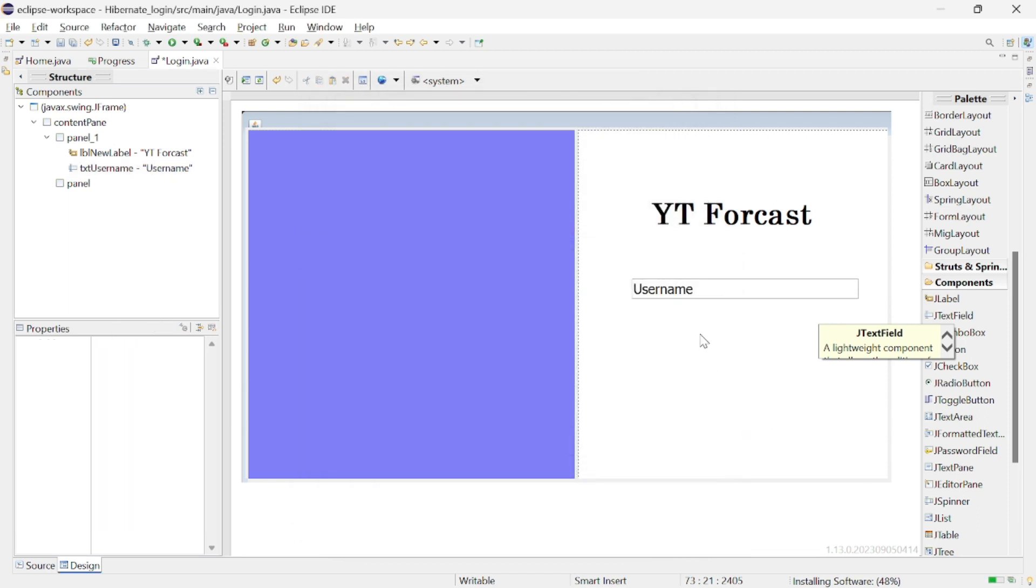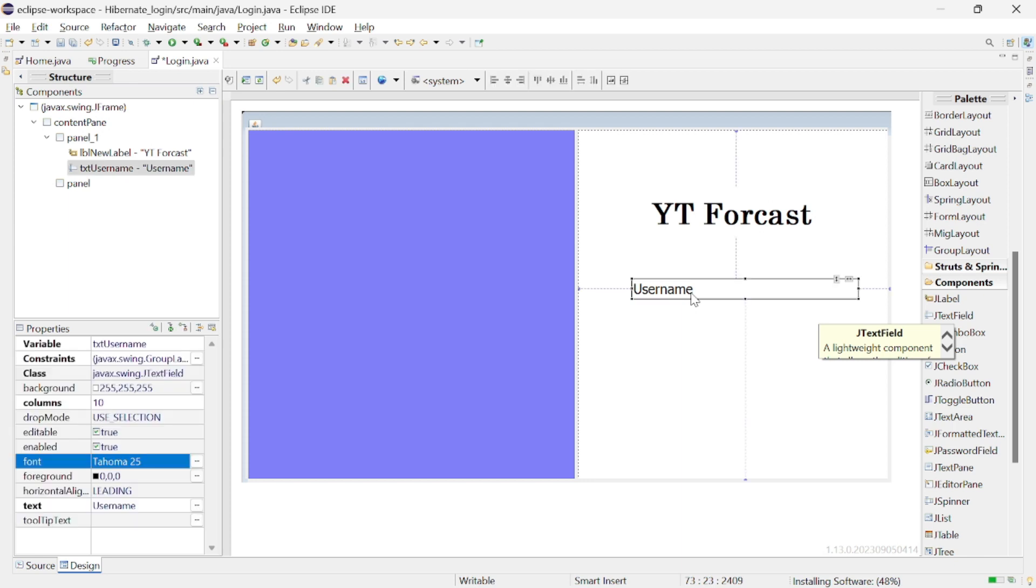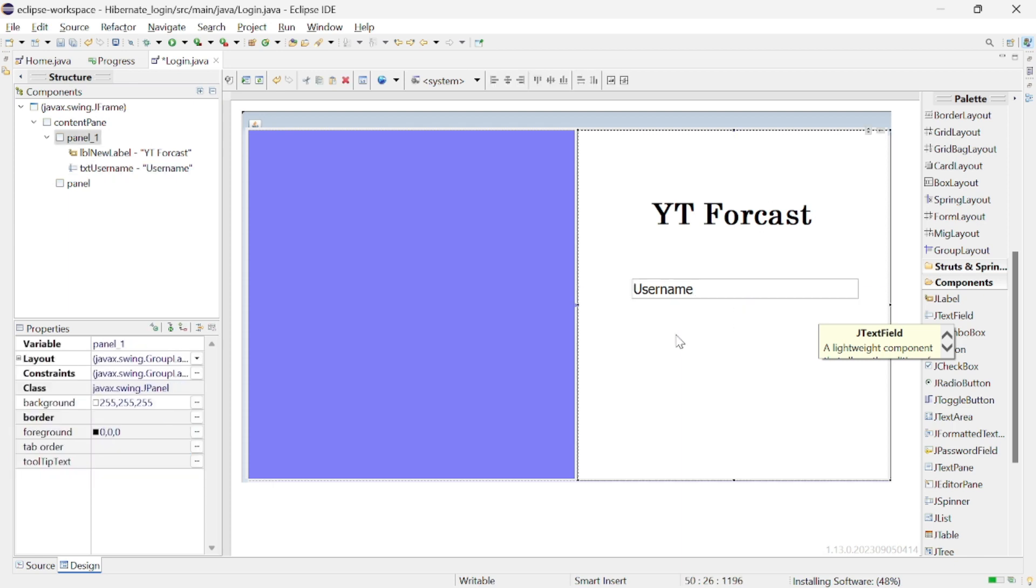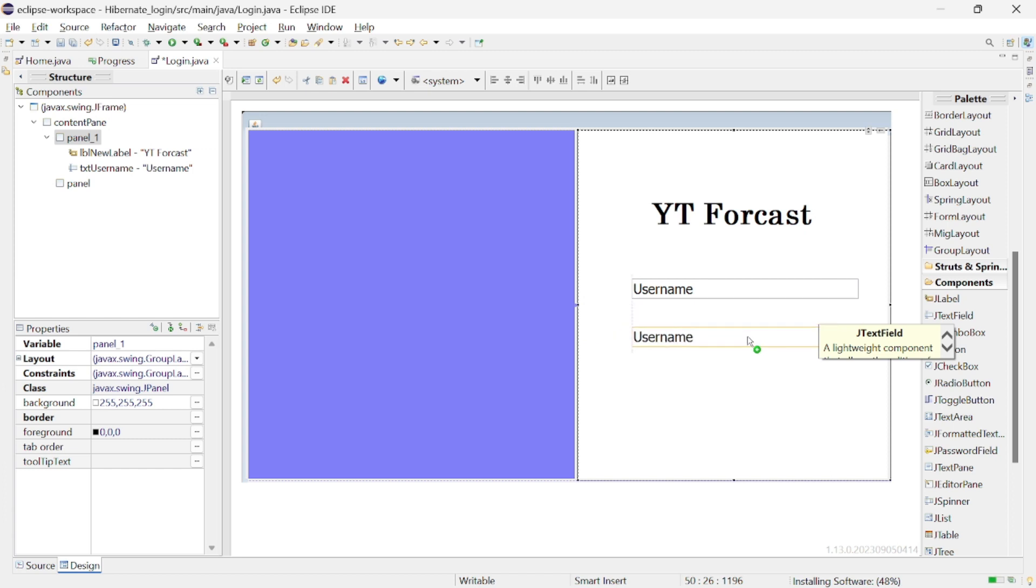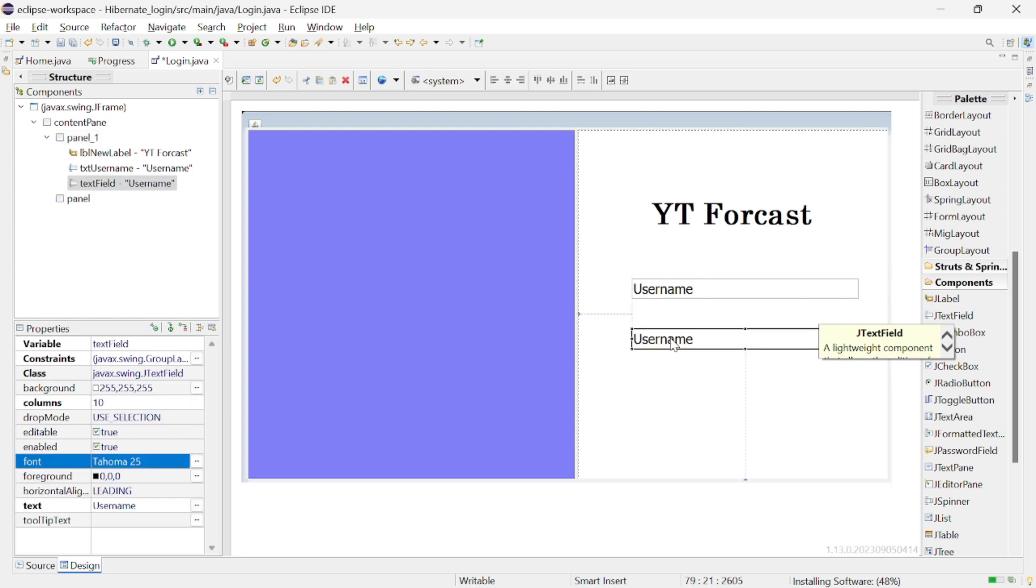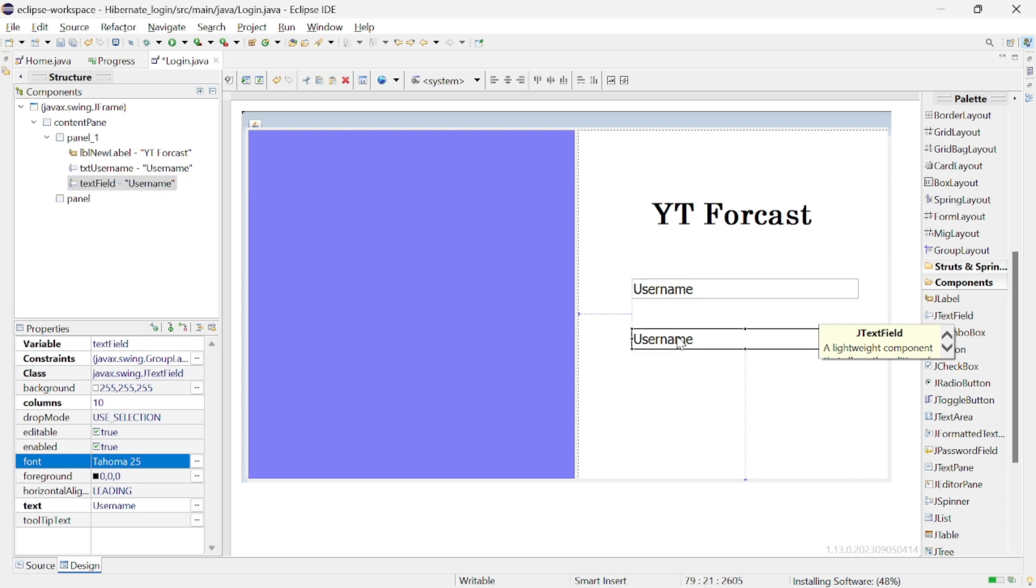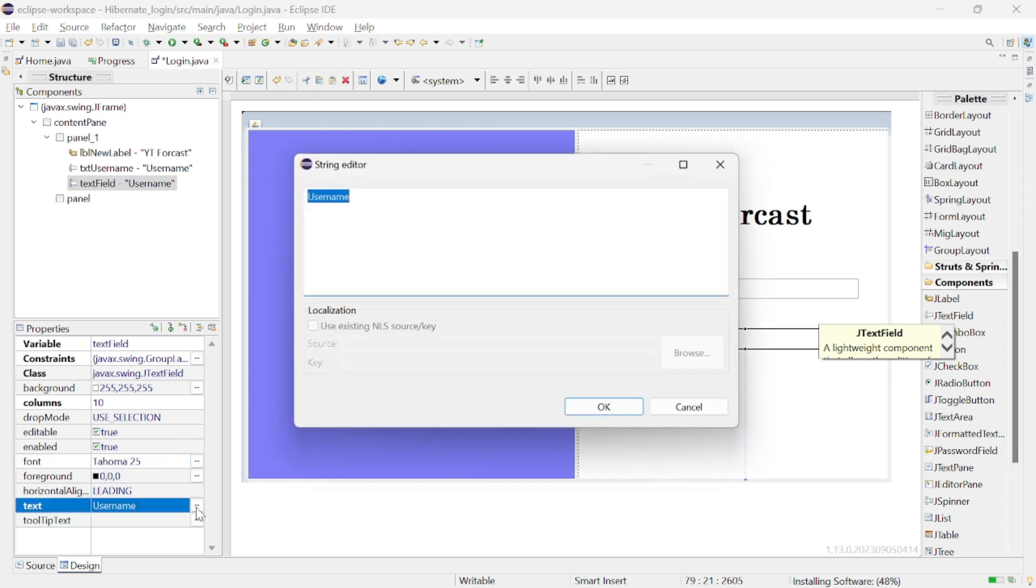Next we should copy and paste this again so that we can use it as password or you can find another password input box from the right side of the Swing palette. Change the second input box text to password.